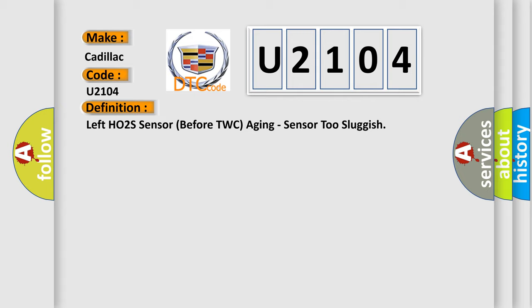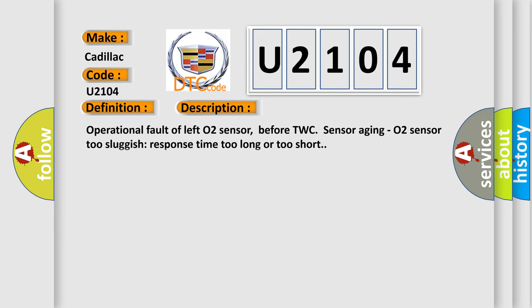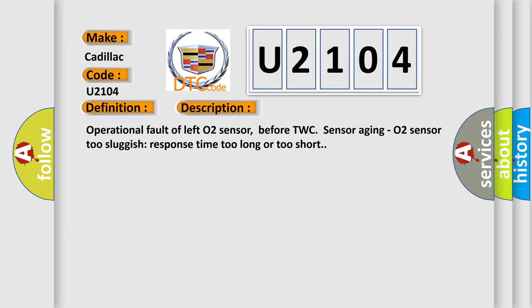And now this is a short description of this DTC code: Operational fault of left HO2 sensor before TWC sensor aging, HO2 sensor too sluggish, response time too long or too short.